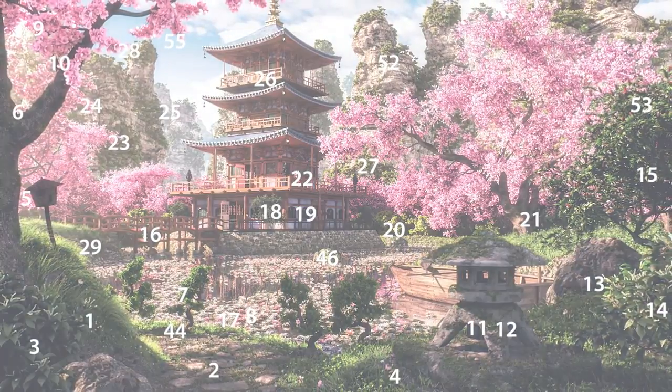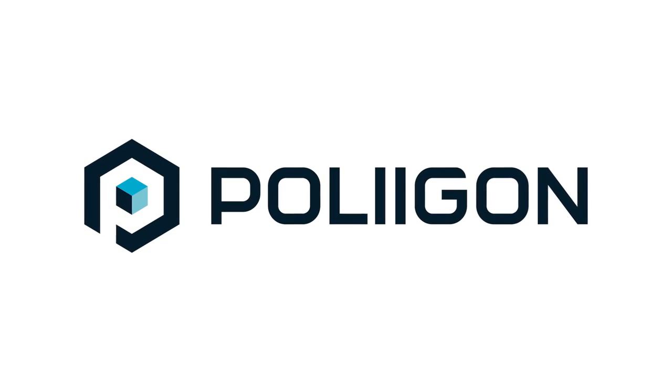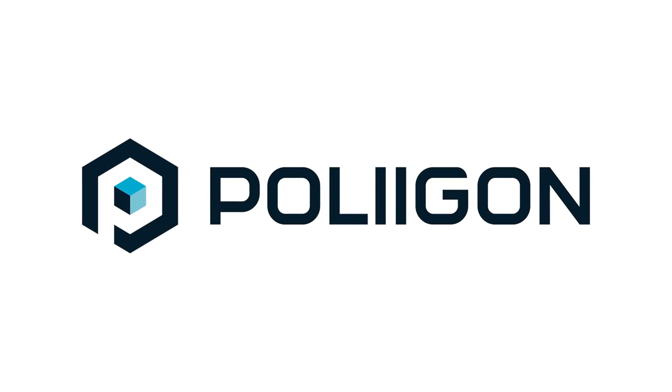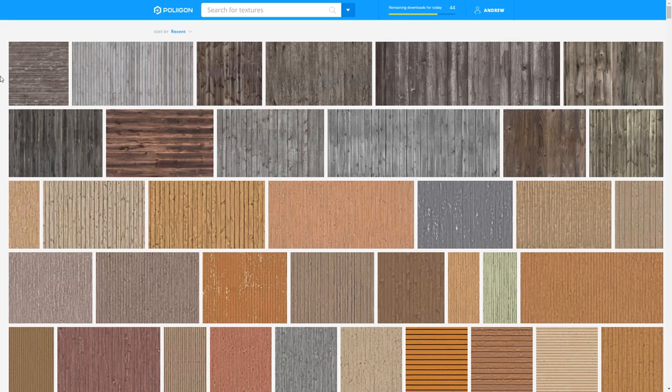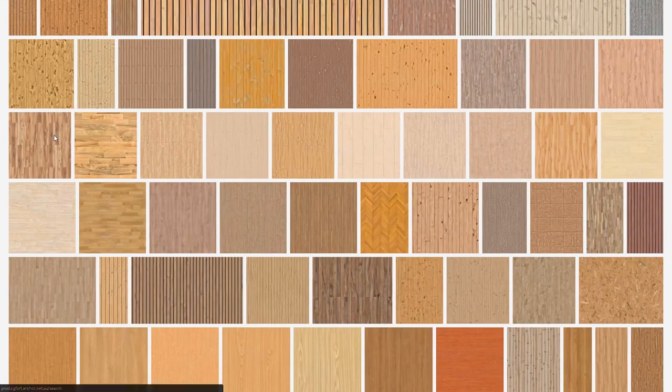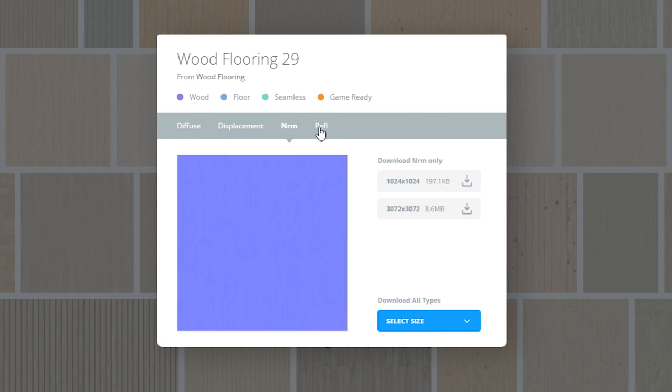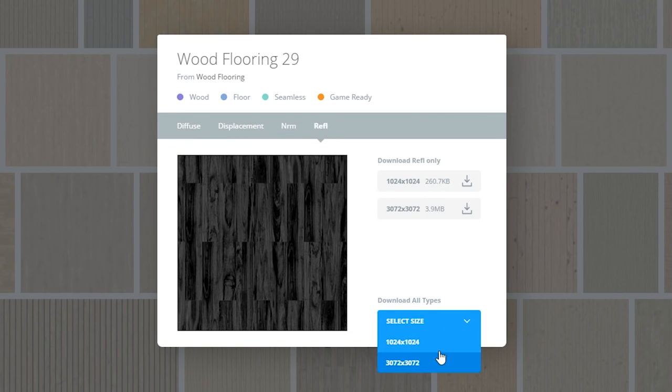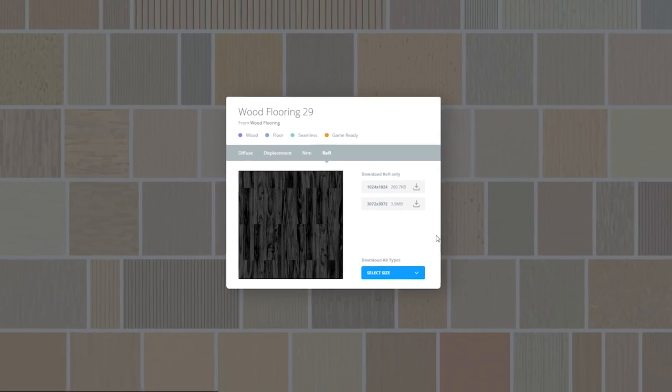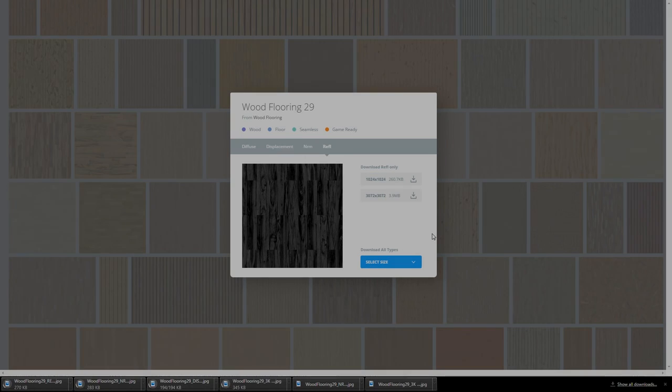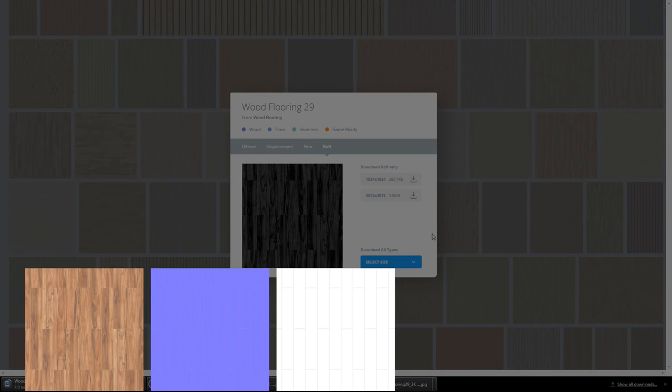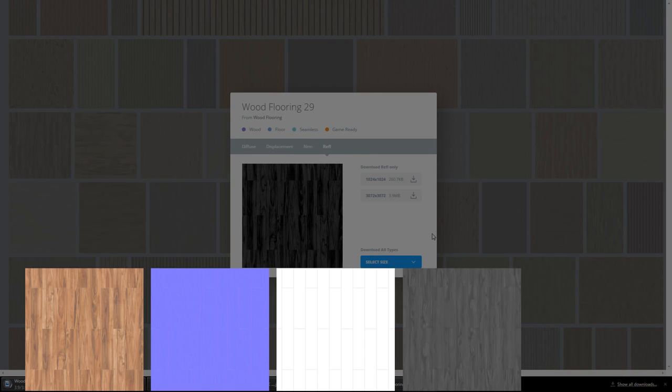As 3D artists ourselves, we wanted to fix this problem. So we created Polygon. An online library of textures that includes all the relevant maps for you, so you can just download them and use them in any 3D software. No more messing around with third-party software, trying to generate and test the maps yourselves. In just one click, you've got expertly crafted color, normal, displacement, glossy and reflection maps.